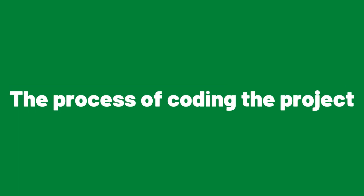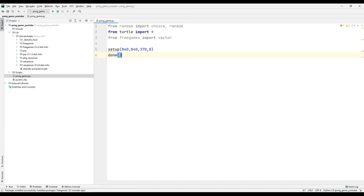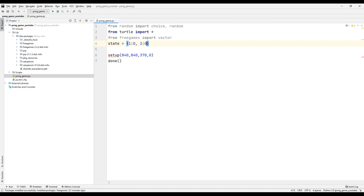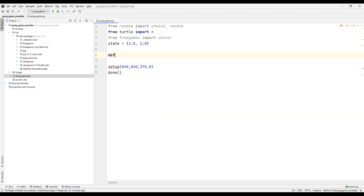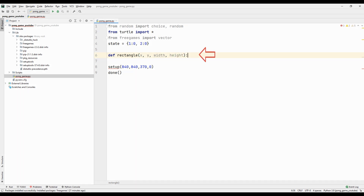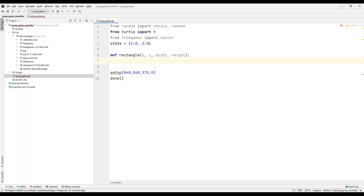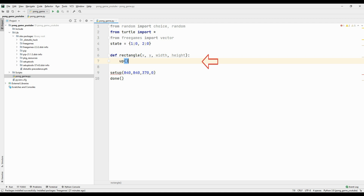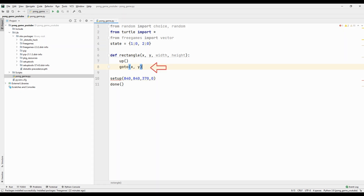Now let's start coding our project step by step. Since Pong is a two-player game, create a two-state variable. Create a function to draw the objects we use to hit the ball in our desktop application. We will send the necessary parameters to this function. Lift the pencil upwards as we don't want to see the pencil lines on the way to the designated position.